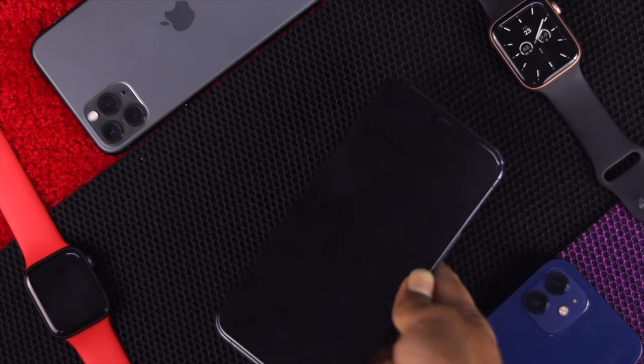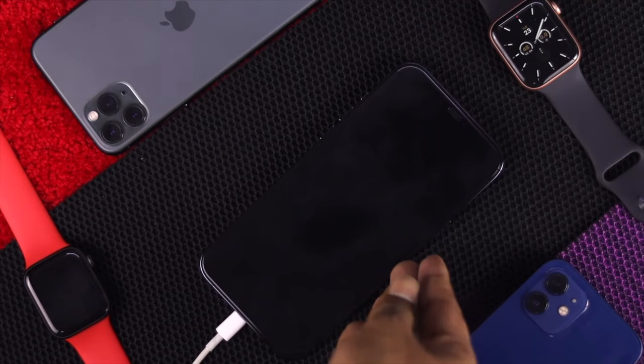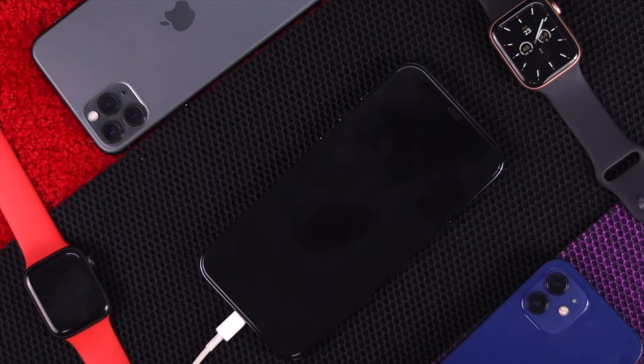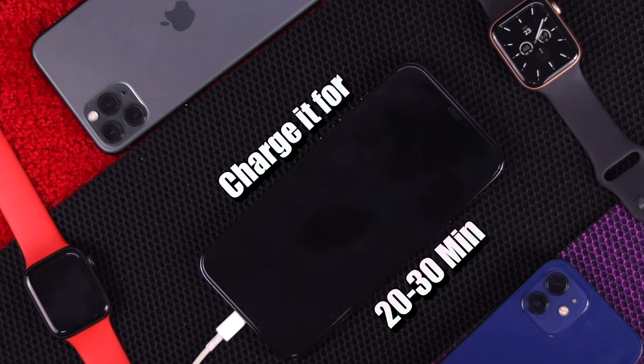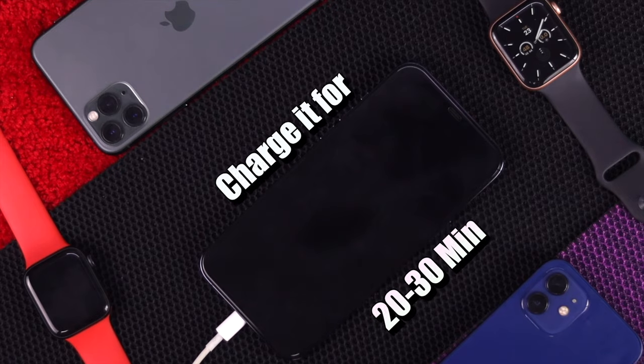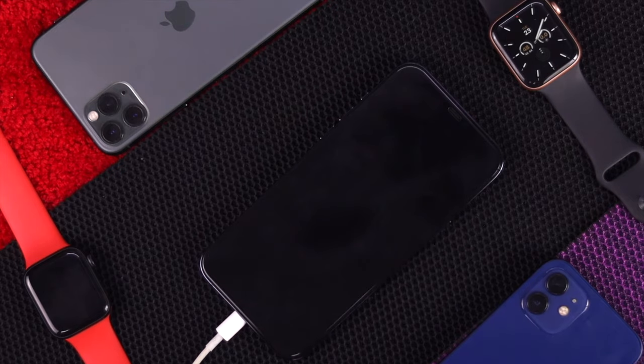Now pause the video, come back here later after 20-30 minutes after you charged your iPhone 12.